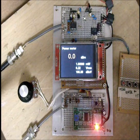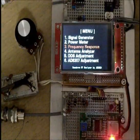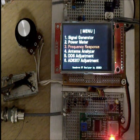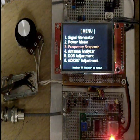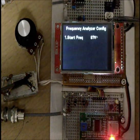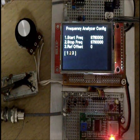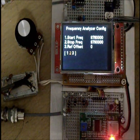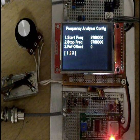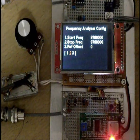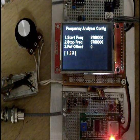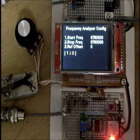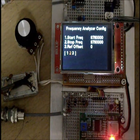Number 3 function, frequency response analyzer. Enter. This screen is frequency response analyzer configuration. Start frequency, stop frequency, and offset reference offset.